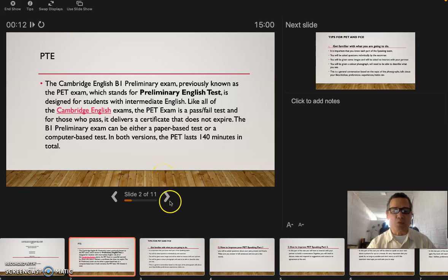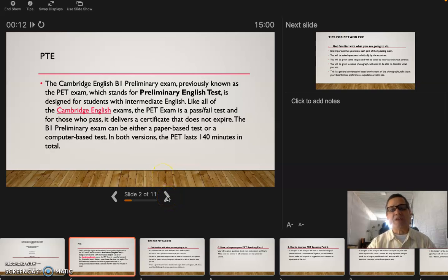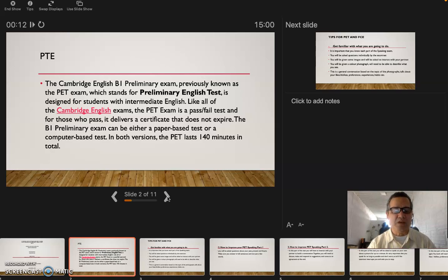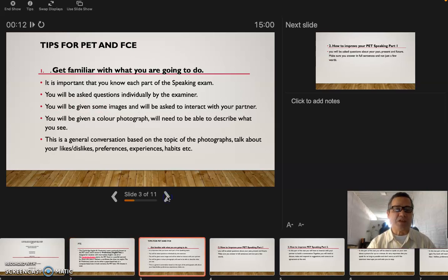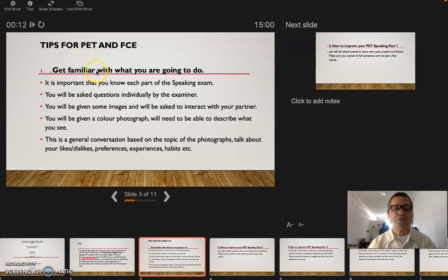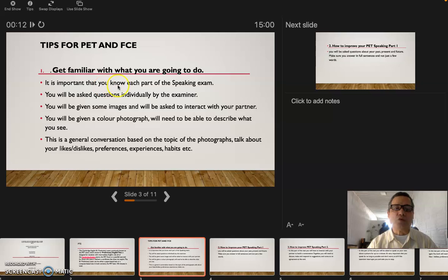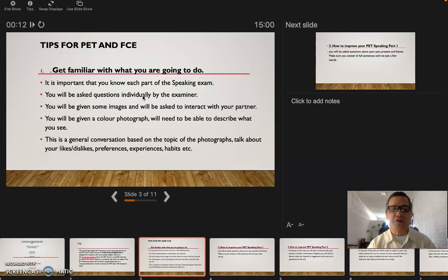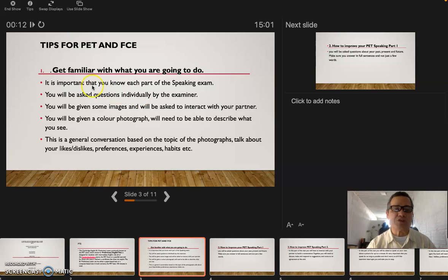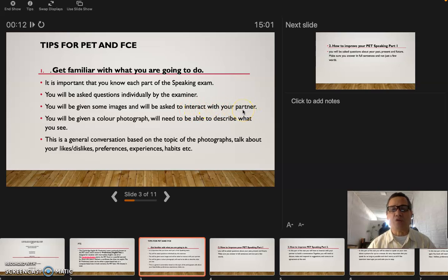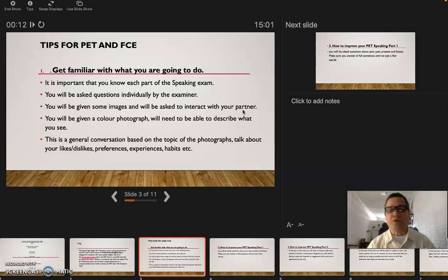Let's see what we got. I'm going to give you some tips about this test, then I'm going to give you tips about the FCE. First tip for the PET: get familiar with what you are going to do. It is important that you know each part of the speaking exam. You will be asked questions individually by the examiner. You will be given some images and will be asked to interact with your partner.